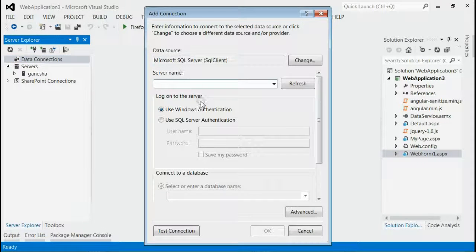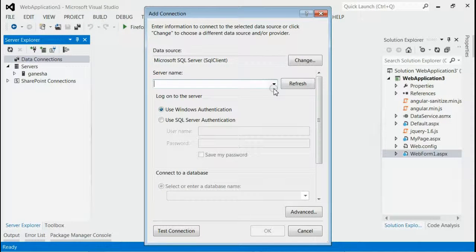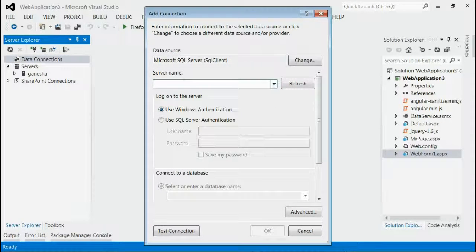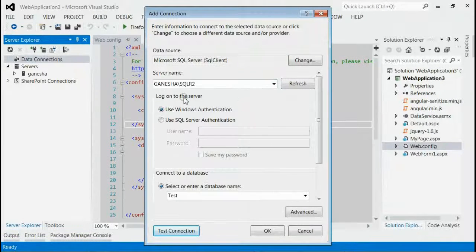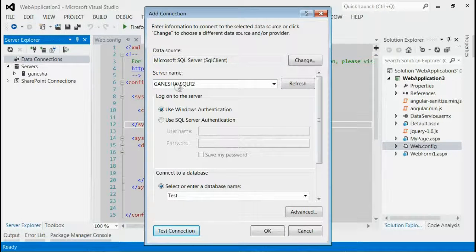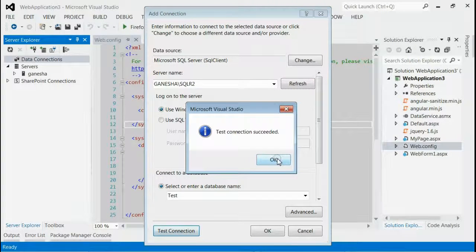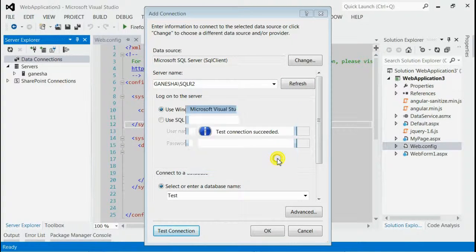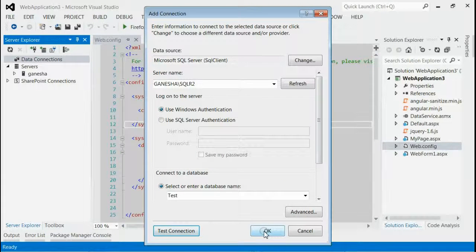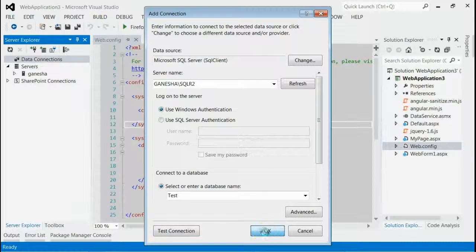This will open a window where you can add your server details. After entering the server name and database name, click Test Connection. If it says OK, you have to press the OK button.